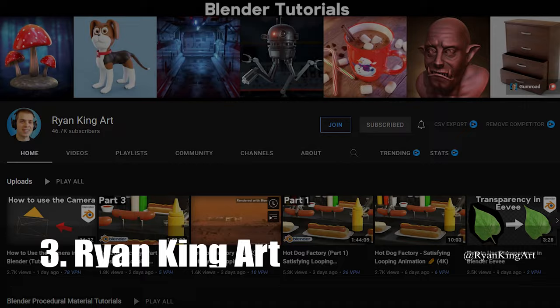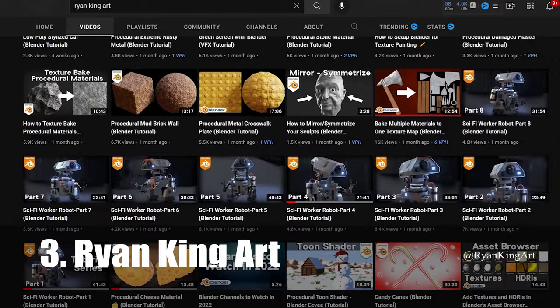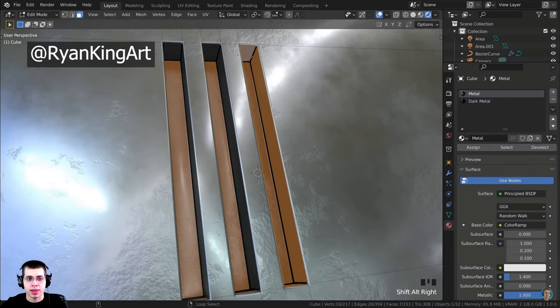Number 3 is Ryan King Art. Ryan King puts out Blender tutorials almost every day, and his channel has been growing really fast. His style is very easy to understand. He covers everything step by step in real time.